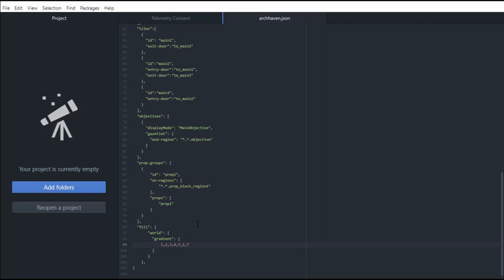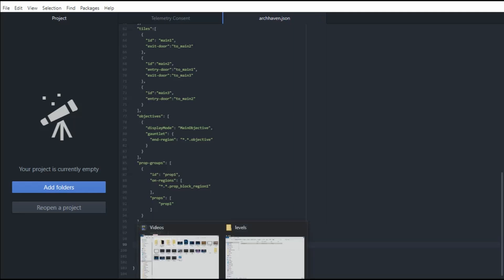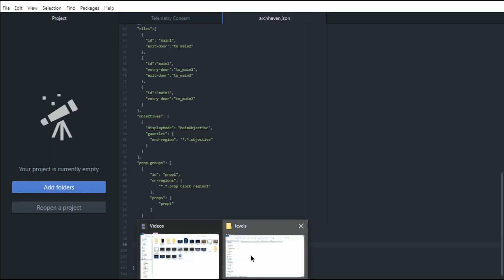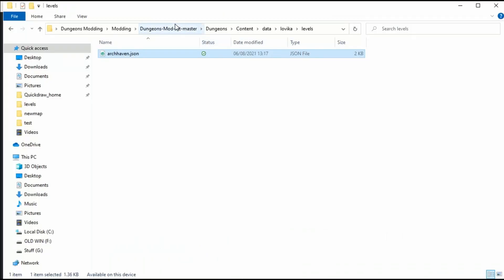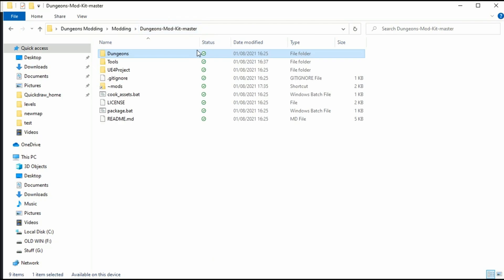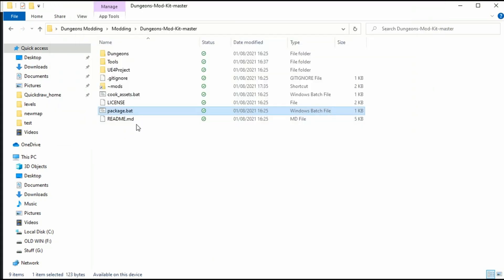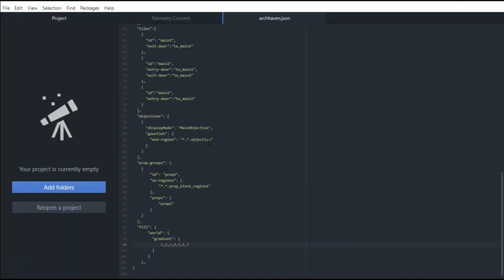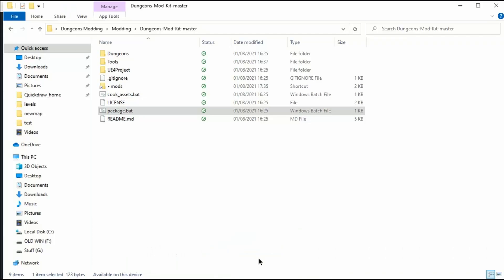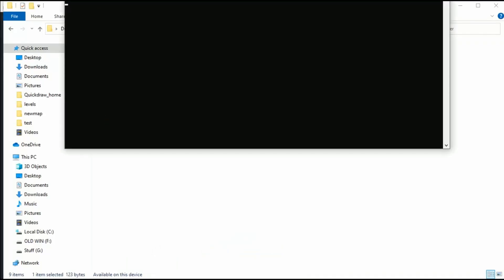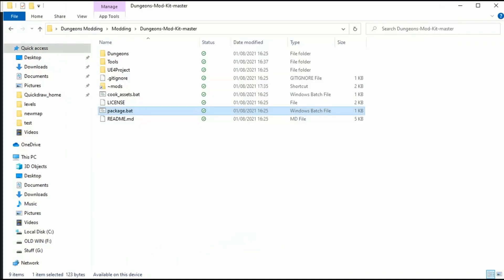We can then save this and we can go back to our level folder here, back to Dungeons Modkit Master and we can click Package. It's as simple as that, there is nothing else to do. I have noticed one error that I just put out because this comma here needs to go. Because it's at the end, there's nothing else underneath it, we need to get rid of that comma. So we need to repackage. So as soon as that package is done, we can then continue and load up Dungeons.